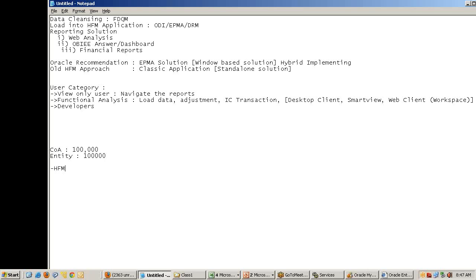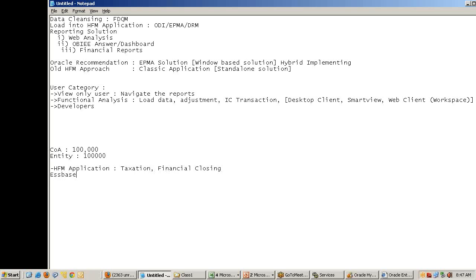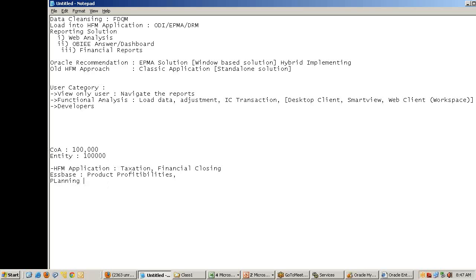As an enterprise level solution, we need to offer HFM applications. I'm creating two HFM applications - one for taxation and one for closing process. Then I've got some couple of Essbase applications, one for product profitability and maybe some other application.